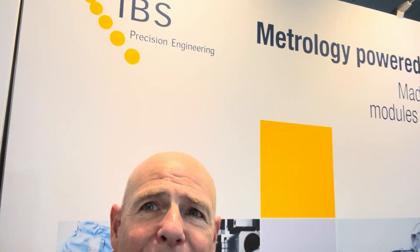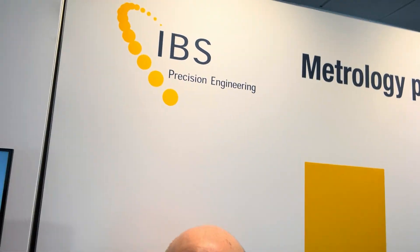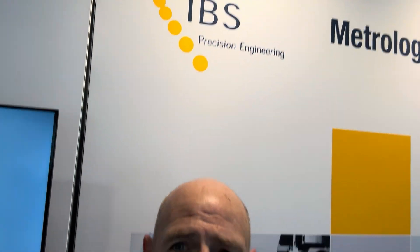Drew Devitt here with New Way Air Bearings, and I'm in the IBS Precision Engineering booth at Oyspin 2025 in Zaragoza, Spain.